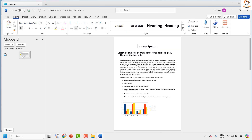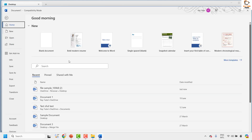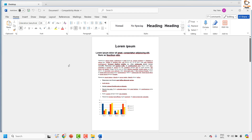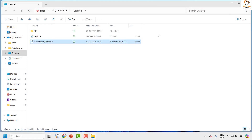Once you click on Open and Repair, you should be able to open and repair the Word document. If you are able to open the file, try to save it in a different location and then work on the document where you were having trouble. This should definitely fix the problem.